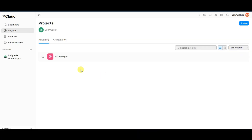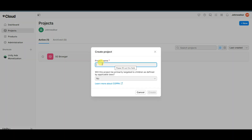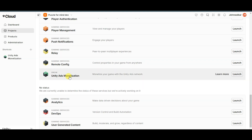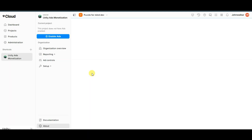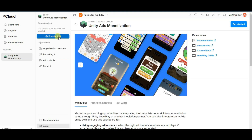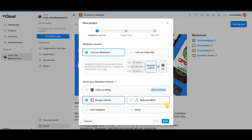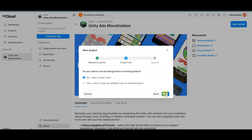Once you successfully create your account, you will come to the dashboard page. You can click on new and type your application name, then click create. Scroll down and here you can see the Unity Ads monetization option. Click here and then click on enable ads. You can select your mediation — I will use Unity Ads. If you want to show Google AdMob ads, you can select that option. Click next, then next again.